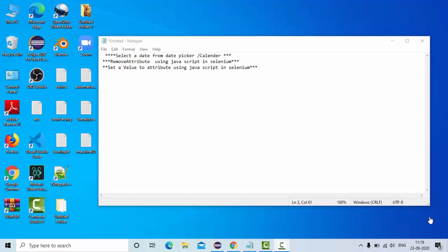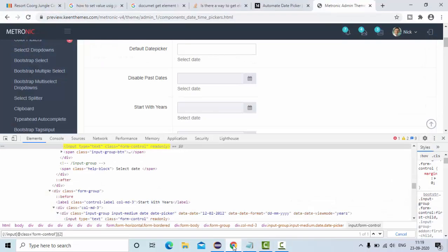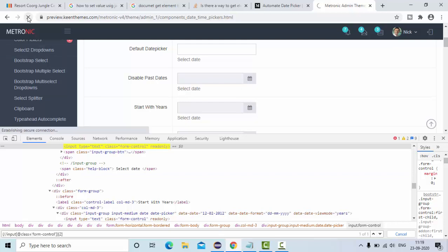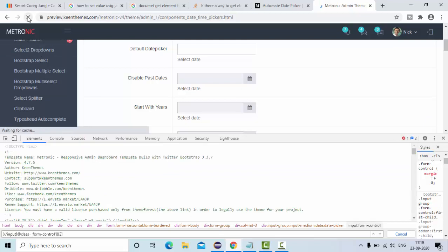Hey guys, welcome to KB Tutorials. In this tutorial, I am going to show you how we can pick a date from a date picker or the calendar using JavaScript and also we are going to learn how we can remove attributes and how we can set value to the attribute using JavaScript in Selenium WebDriver.